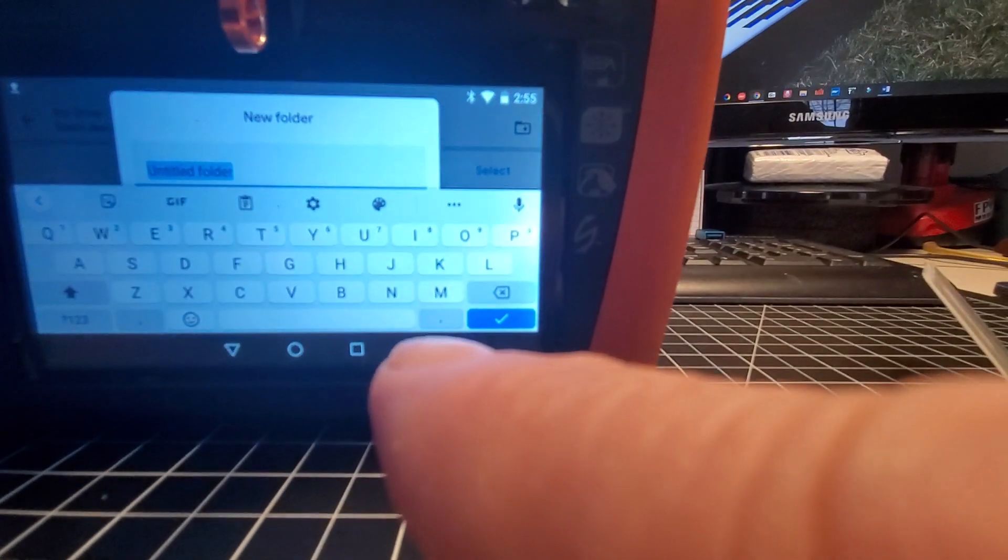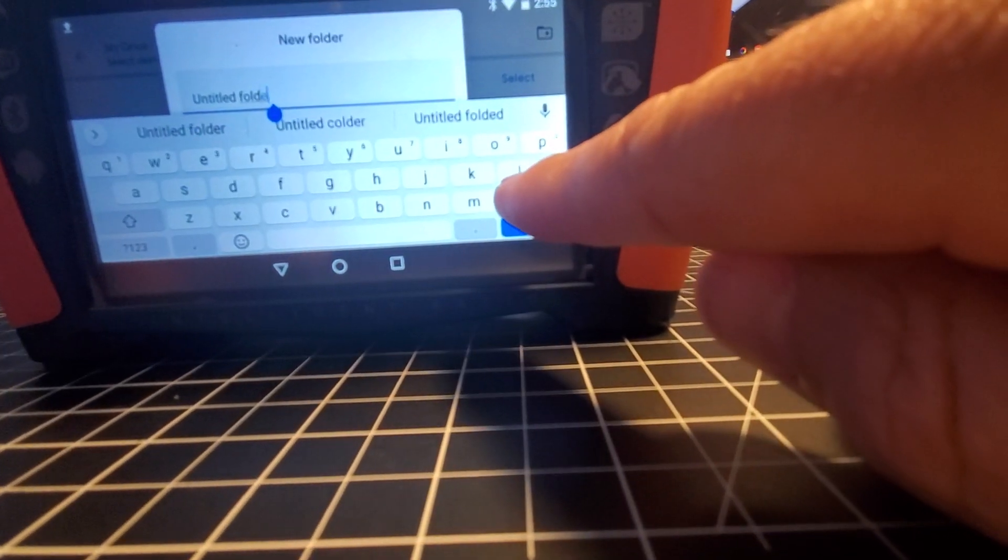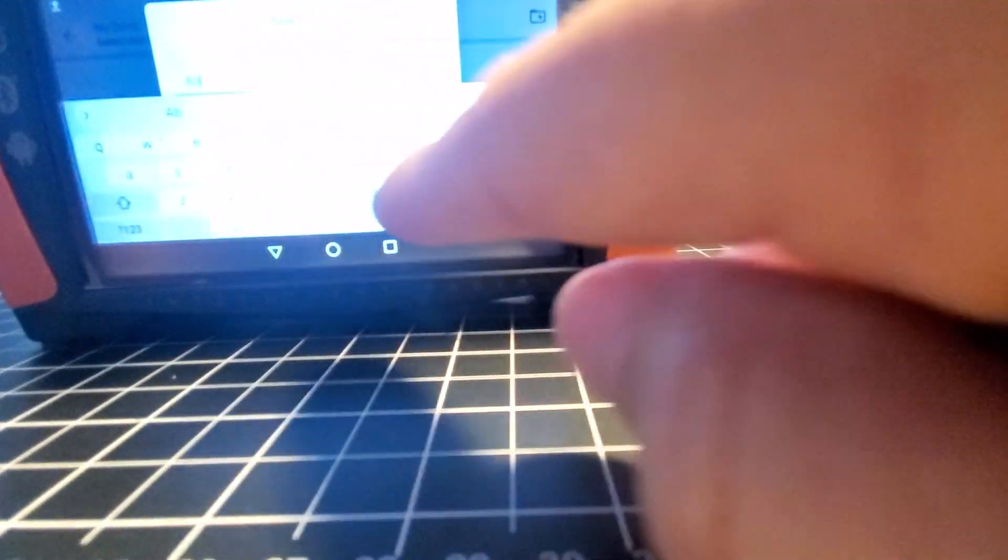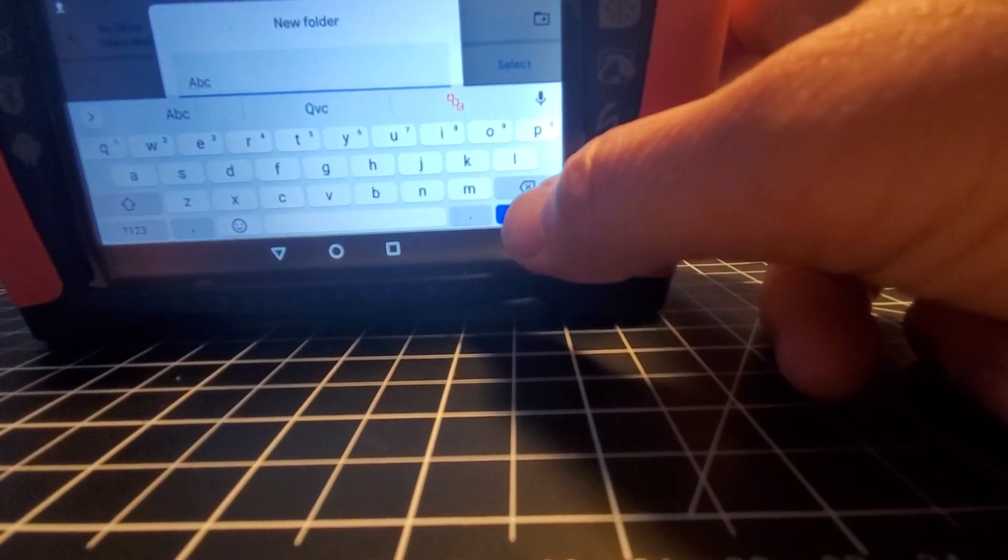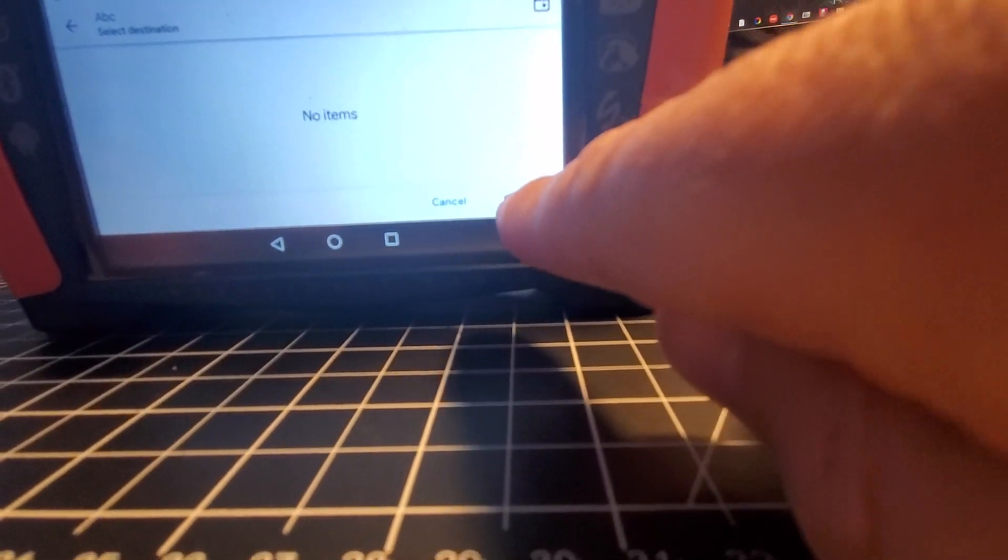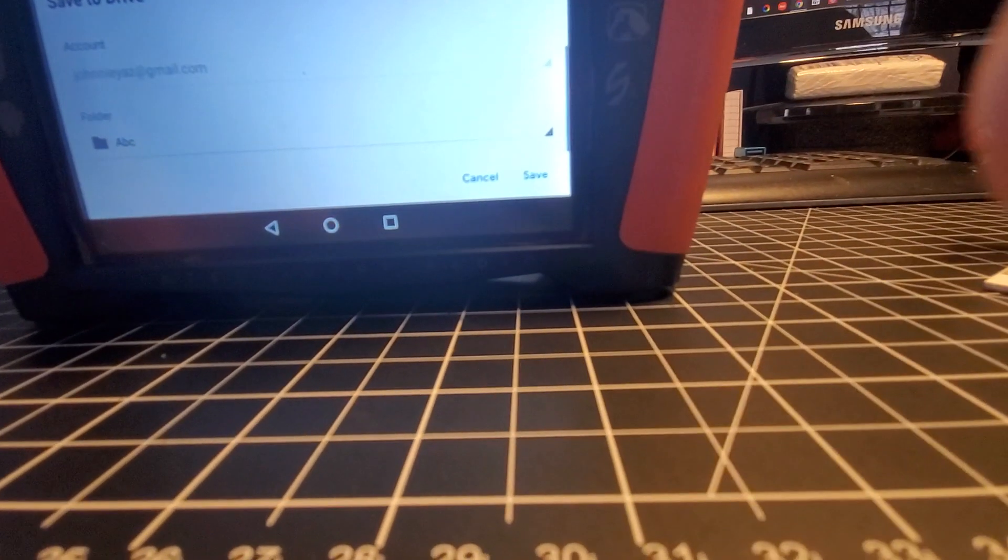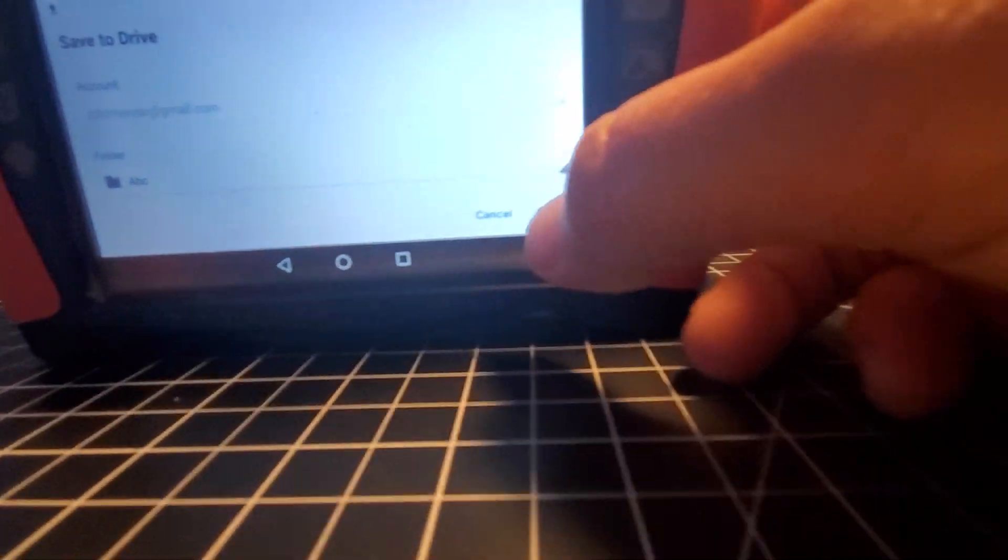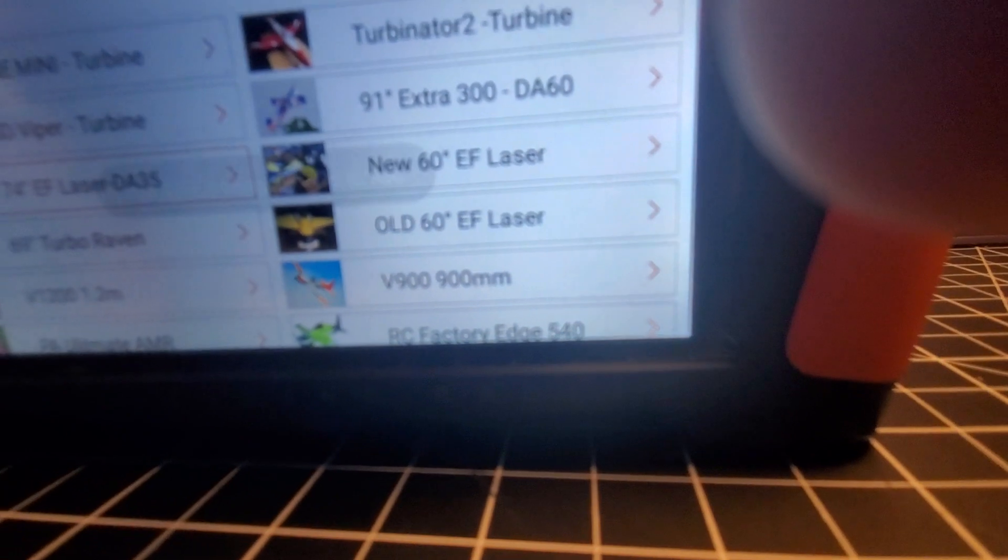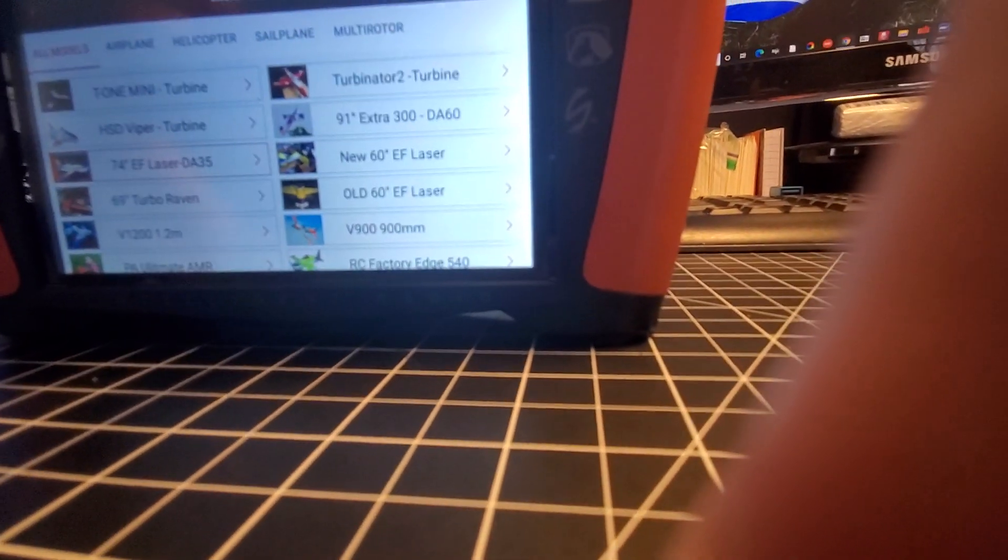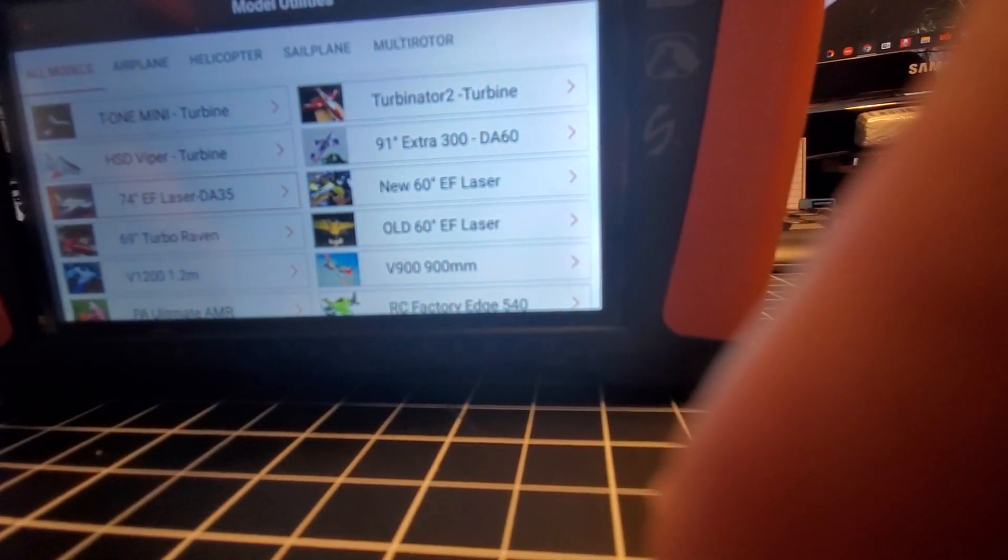I can make my own new folder right there. It says it's untitled. I'm going to call it whatever I want. I'll call it ABC. Hit the OK arrow and say select. ABC is there. If I say save, it just loaded the file to the V900 in the ABC folder. It was that simple.